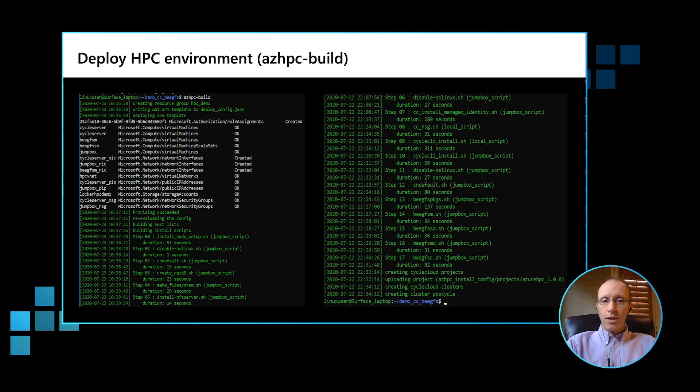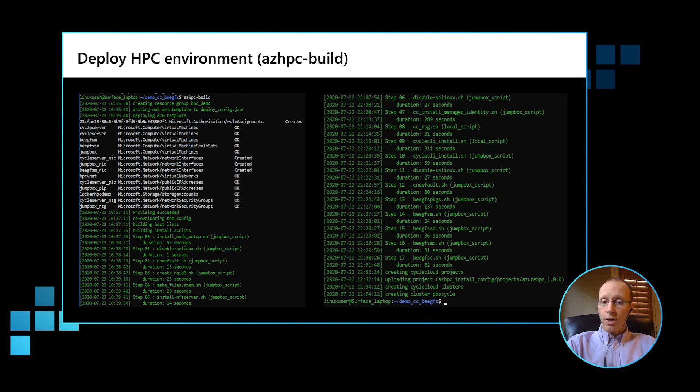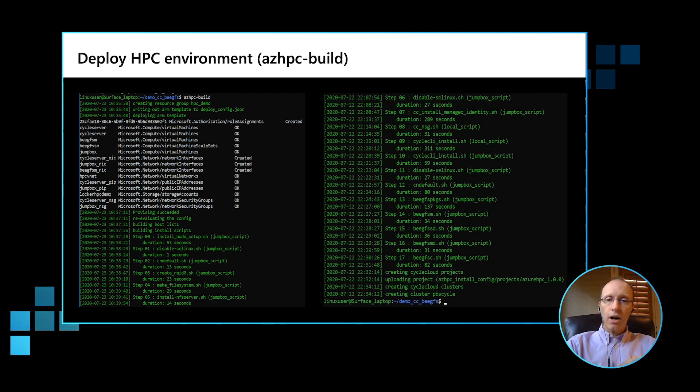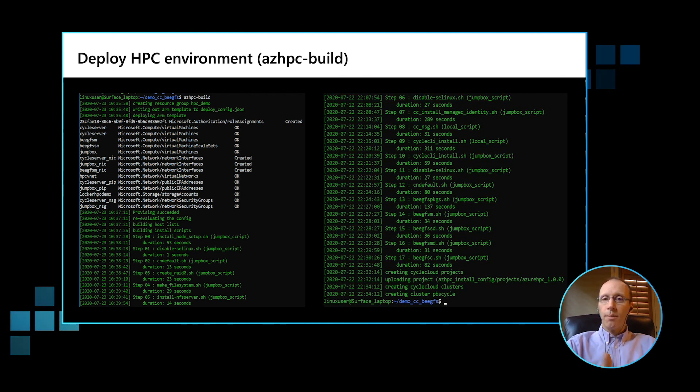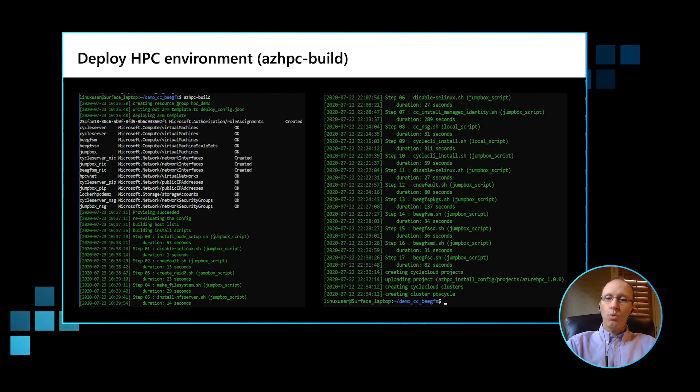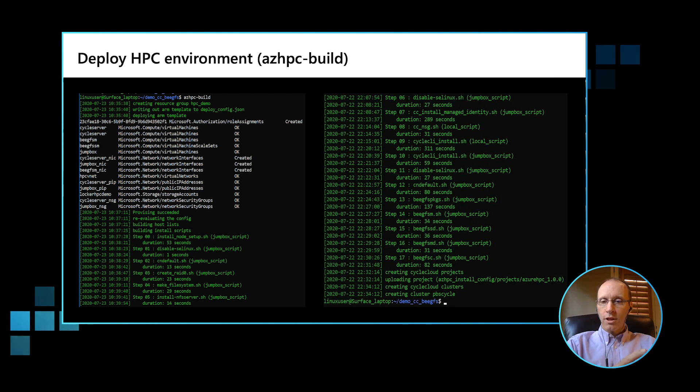So once the prerequisites are all set up, all we need to do at this stage is to run the Azure HPC build command. Now, when you run the Azure HPC build command, it expects to see a config.json file in the current working directory, which we have. So the Azure HPC build will read the config file, the config.json file that we created. It will create an ARM template. The Azure resource manager will then read that template and deploy the resources in parallel. Once all the resources have been deployed, the Azure HPC install scripts will execute on the virtual machine and virtual machine scale sets with the appropriate tagging. When this is completed, our deployment is done.